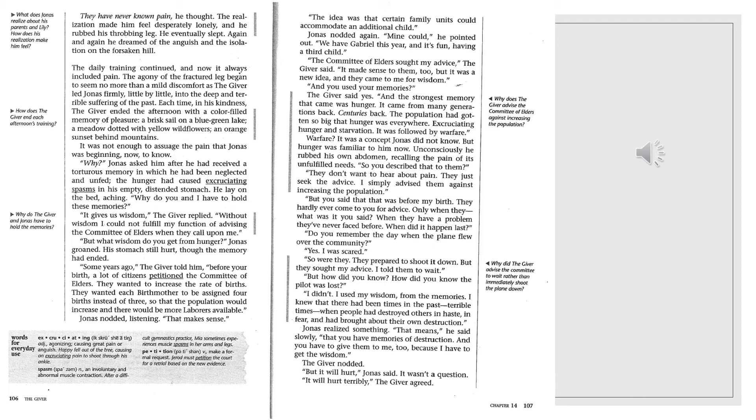Some years ago, the giver told him, before your birth, a lot of citizens petitioned the Committee of Elders. They wanted to increase the rate of births. They wanted each birth mother to be assigned four births instead of three, so that the population would increase, and there would be more laborers available. Jonas nodded, listening. That makes sense. The idea was that certain family units could accommodate an additional child. Jonas nodded again. Mine could, he pointed out. We have Gabriel this year, and it's fun having a third child. The Committee of Elders sought my advice, the giver said. It made sense to them, too. But it was a new idea, and they came to me for wisdom.